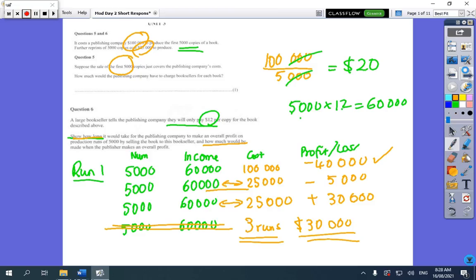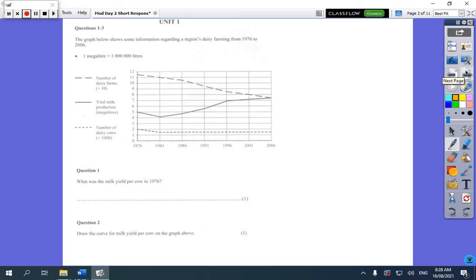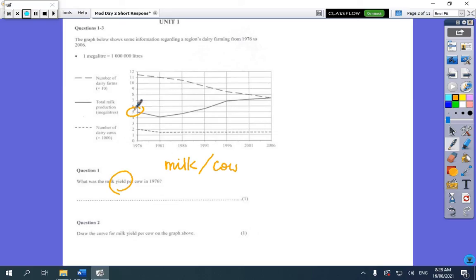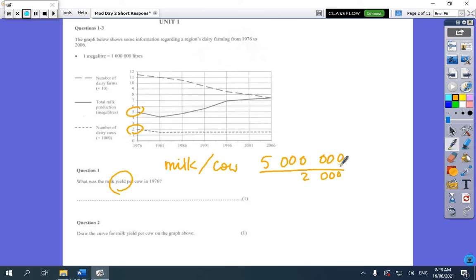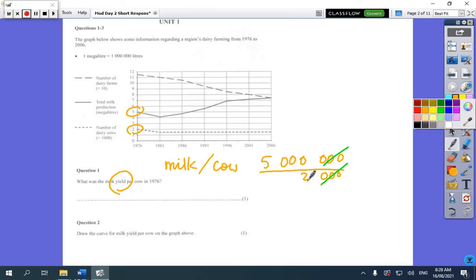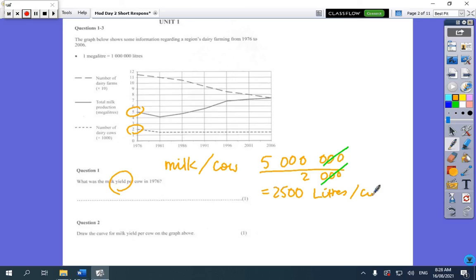This next question about milk yield — you can look up the word yield, but it means milk per cow. We had 5 megalitres and 2,000 cows. Cross off the zeros and 5,000 divided by 2 equals 2,500 litres per cow. That's the first calculation.